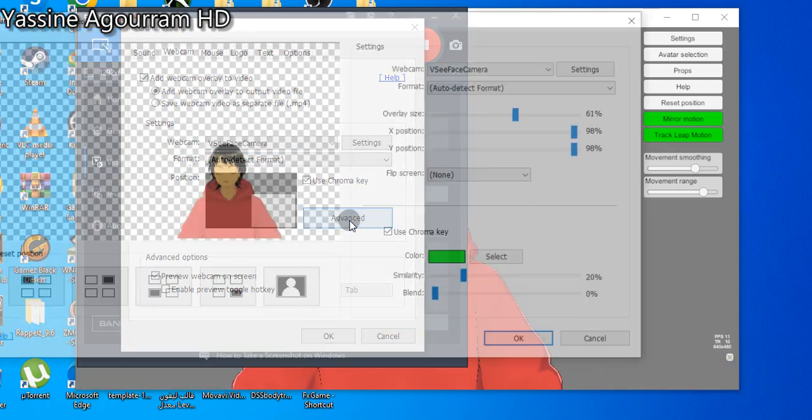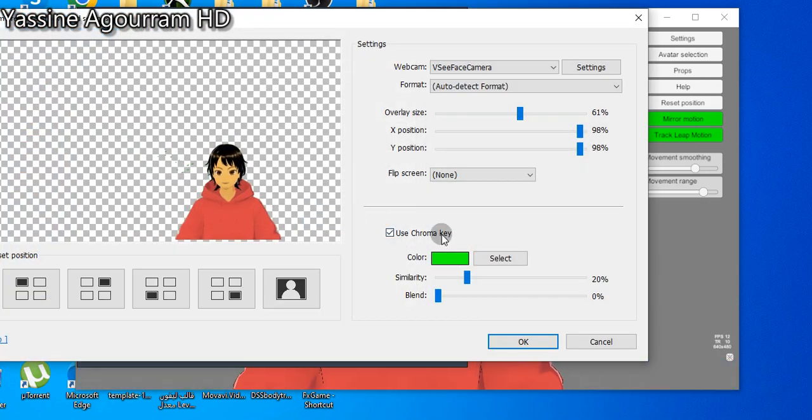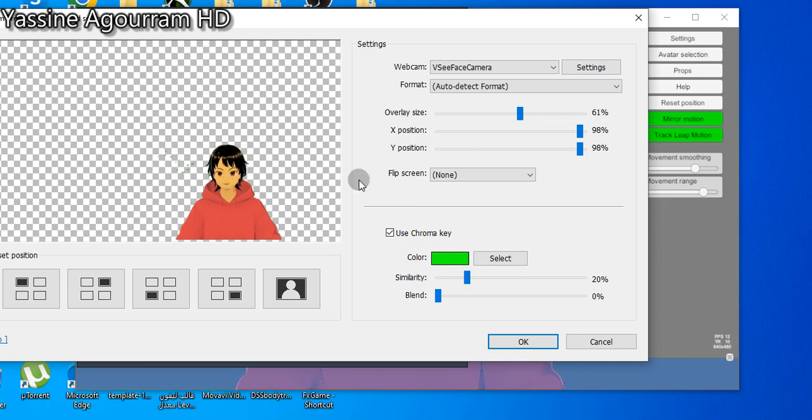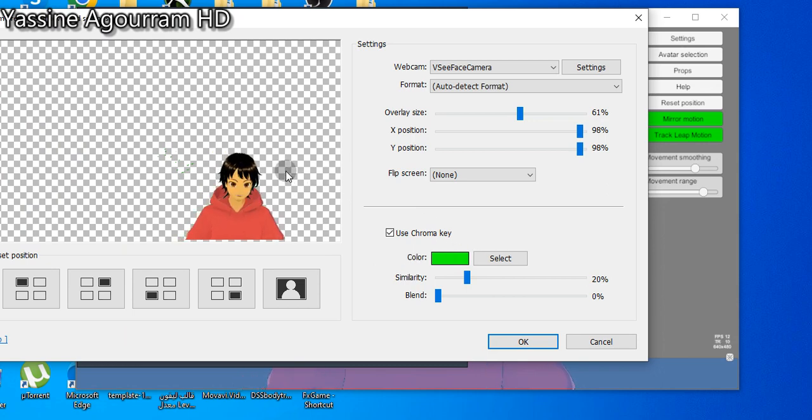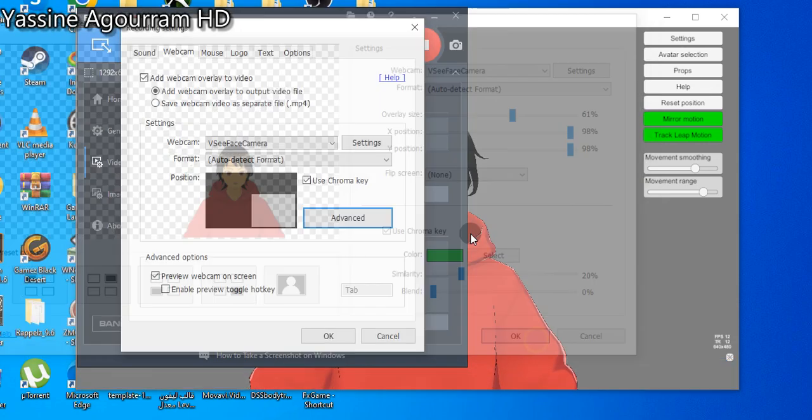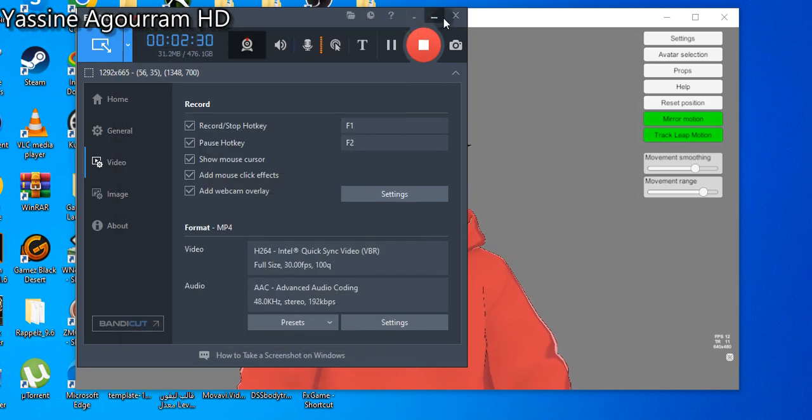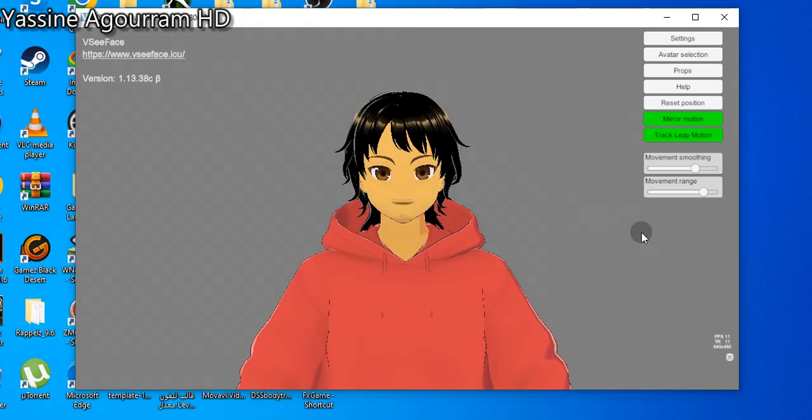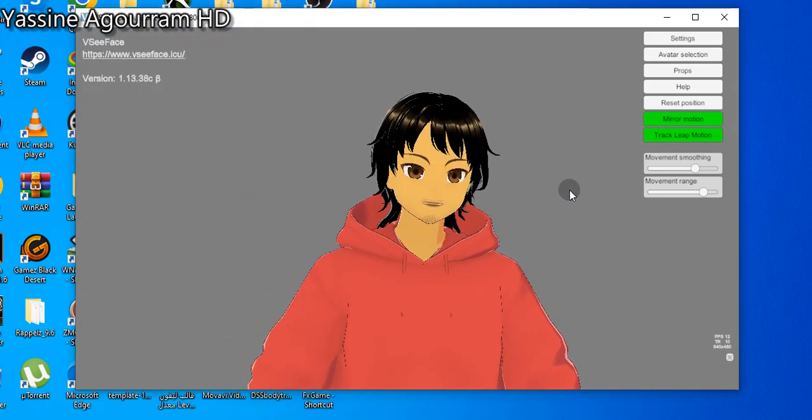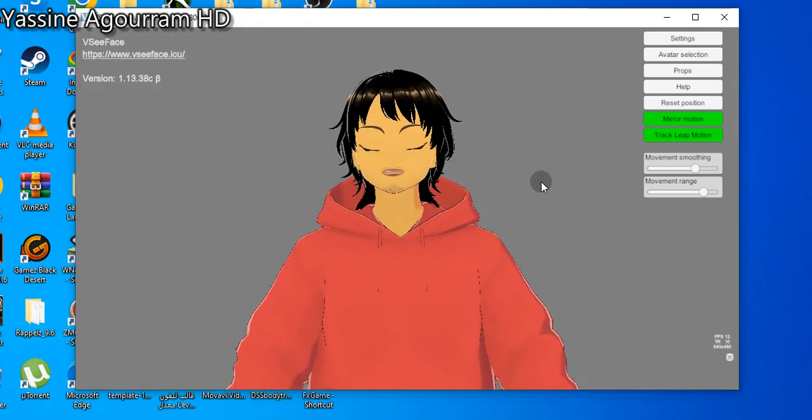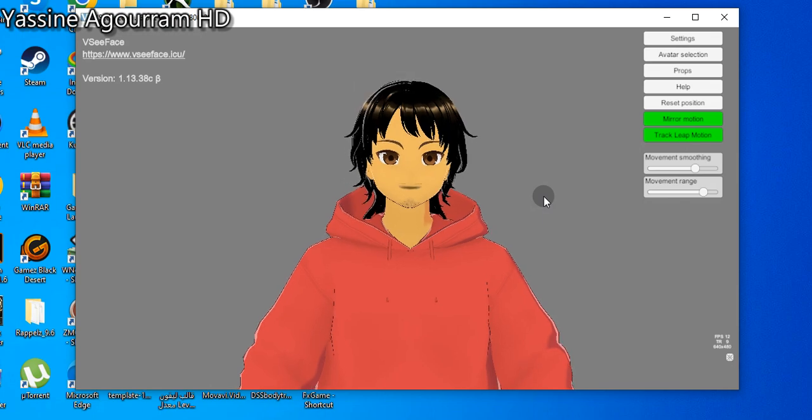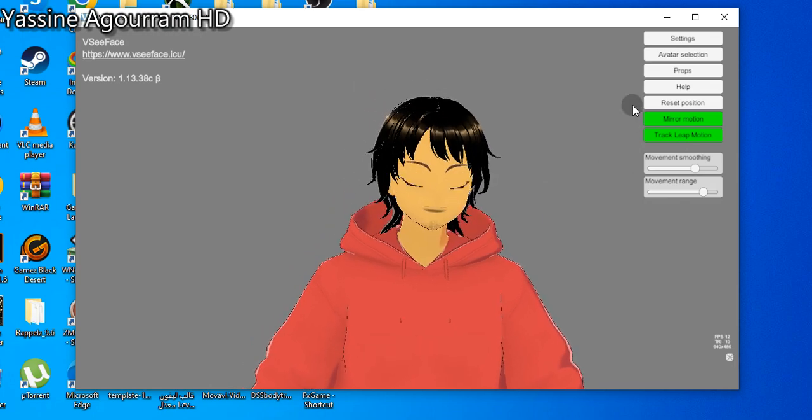Click on advanced and click on 'use chroma key' and click on the color of the screen. We are now working on the screen. Don't forget to click on the screen.